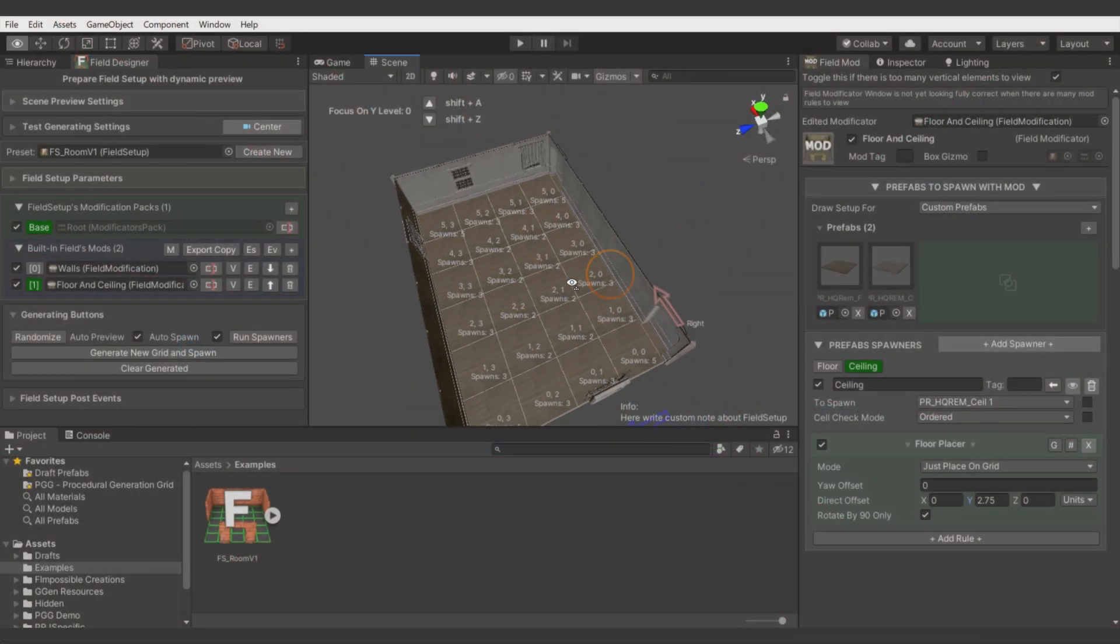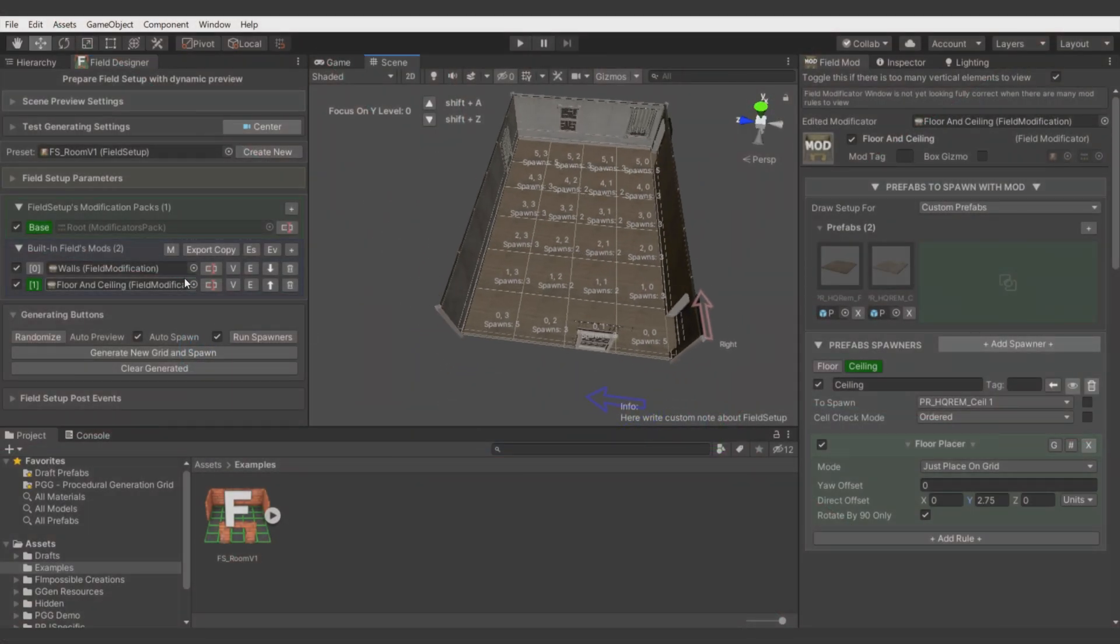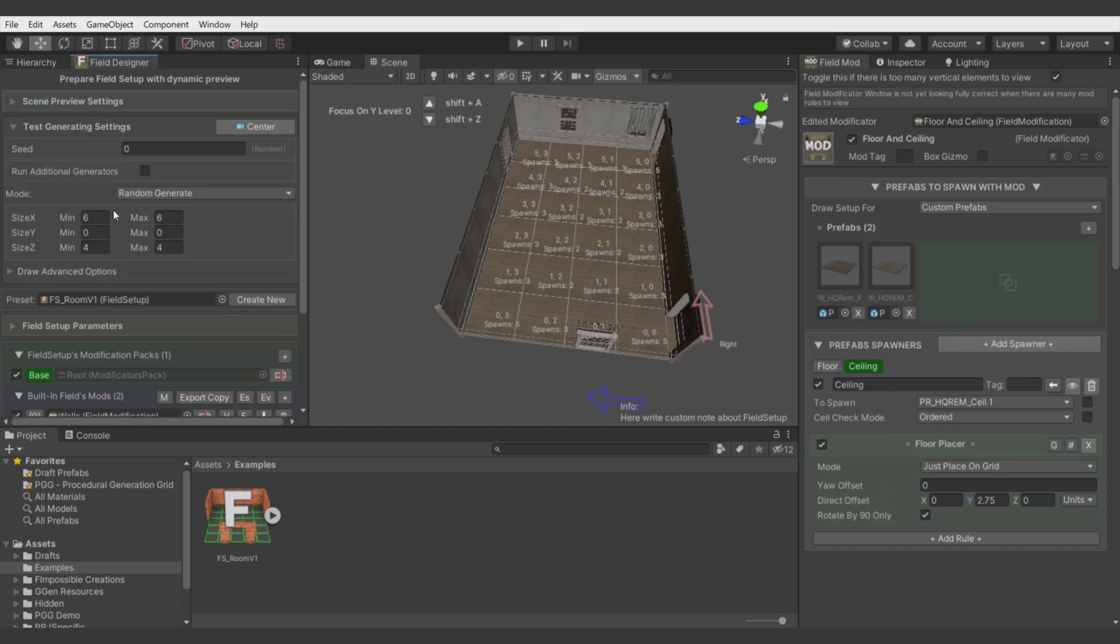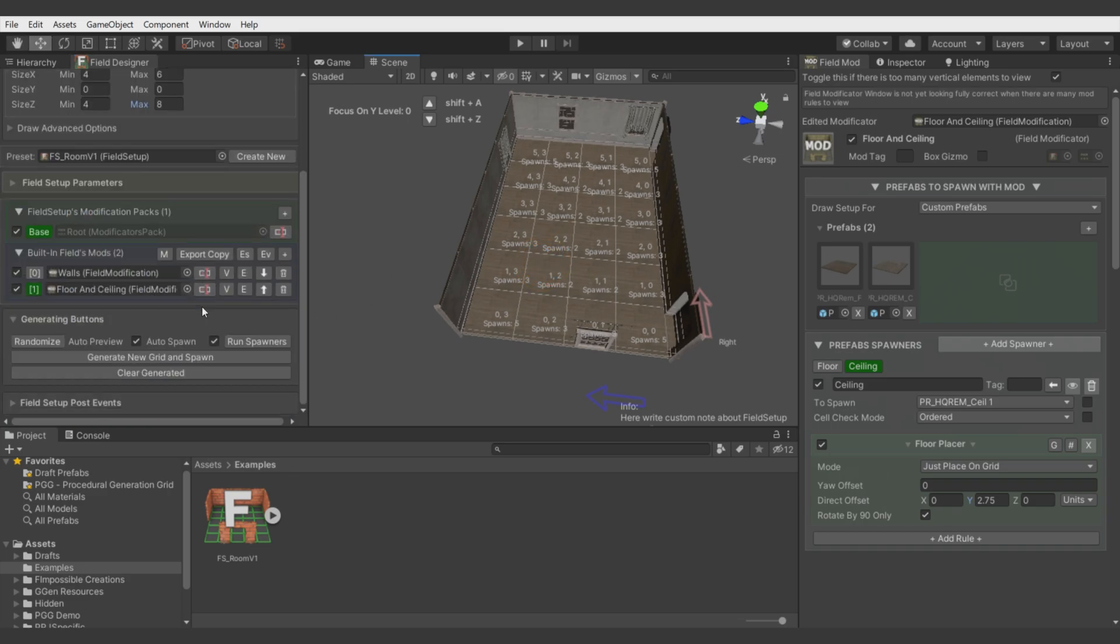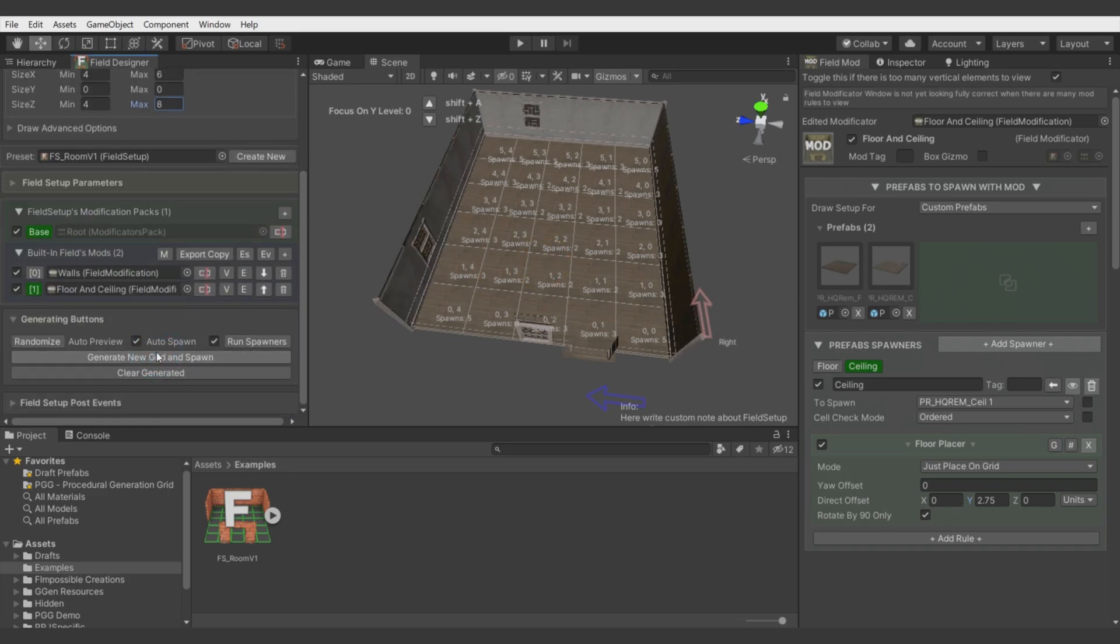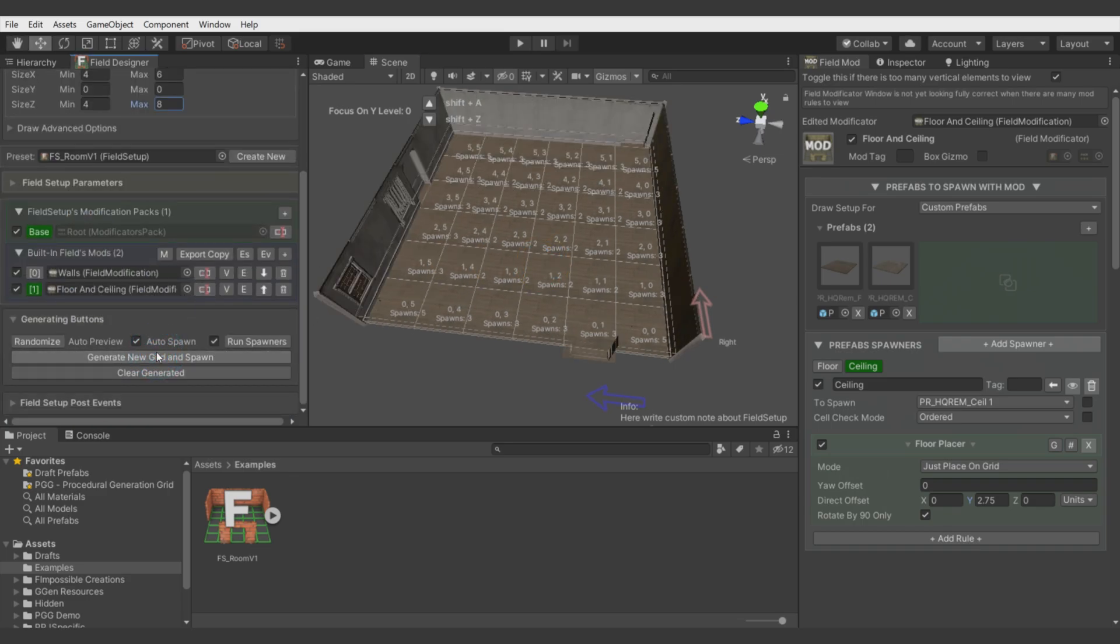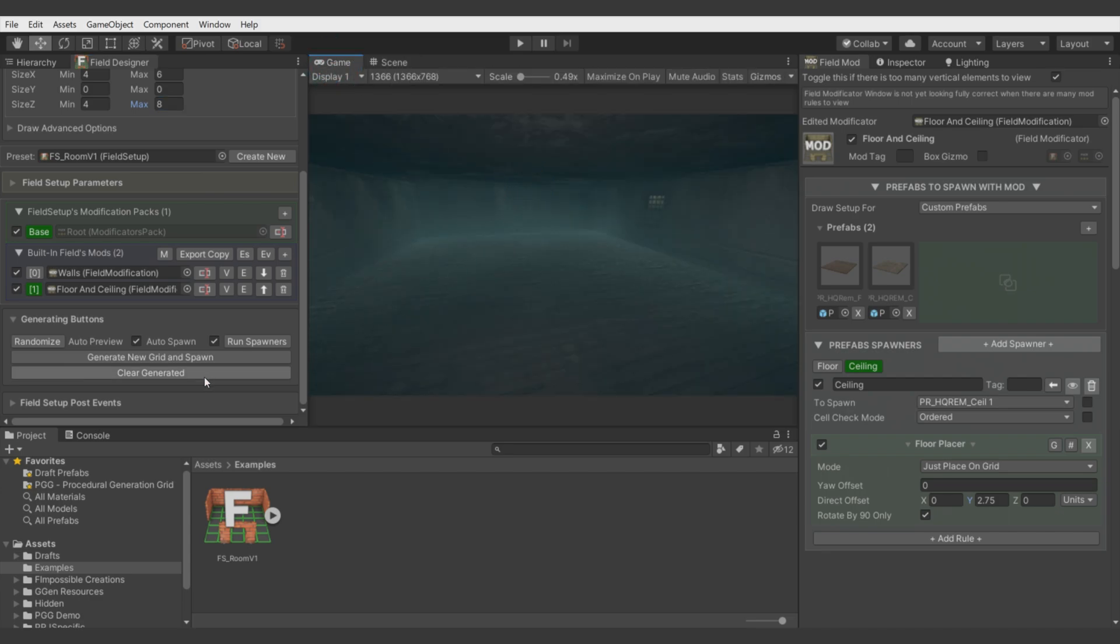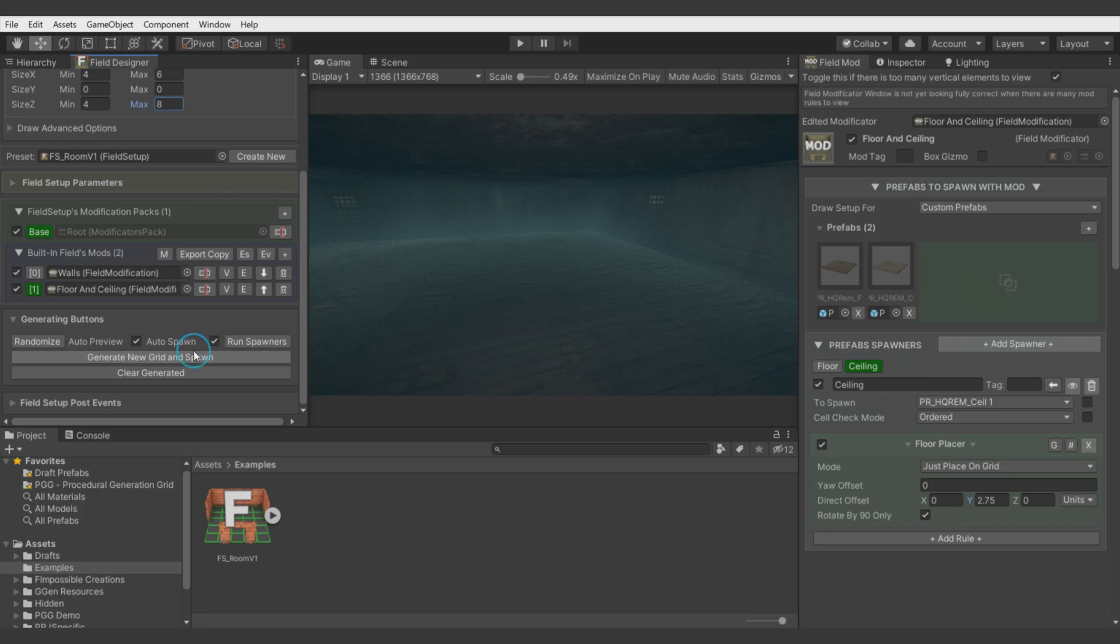Hello, this is Fimpossible Creations and in this tutorial video we will create a field setup for a room. If you didn't watch the previous tutorial video explaining fundamentals, I encourage you to watch it now to get an idea of what we are doing here. Okay, let's start the tutorial.